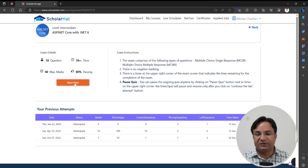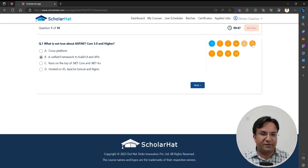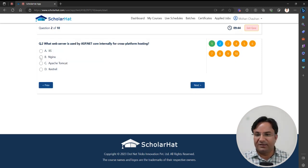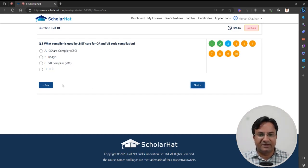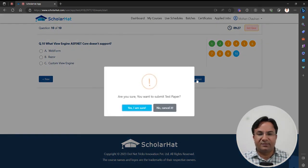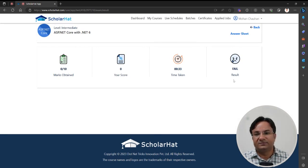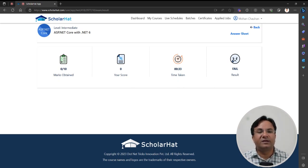You can re-attempt the quiz. Click Start Quiz — each quiz has a set of questions, for example 10 questions. Select your answer, navigate to specific questions, and click Next. Keep giving answers and finally you'll get a Submit button. After confirming, you will see how many marks you obtained, your score, how much time you took, and the result. If you answer properly, you will get a pass result.